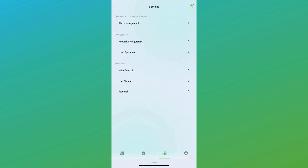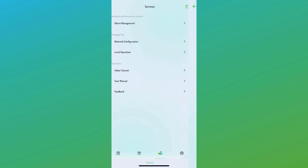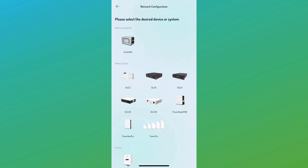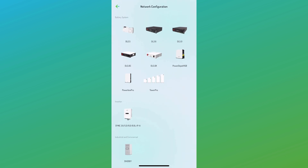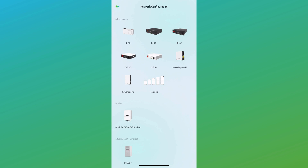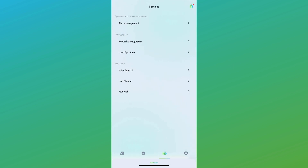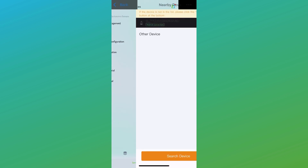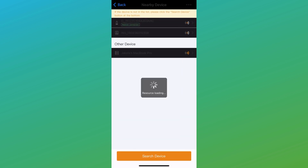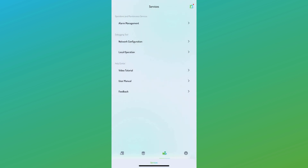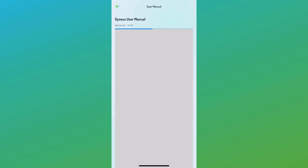Next, we'll explore the service tab. Here, you'll find the network configuration page for making changes to the Wi-Fi network, as well as the local operation mode. While on the service tab, you'll also have access to the digital user manual and quick reference videos.